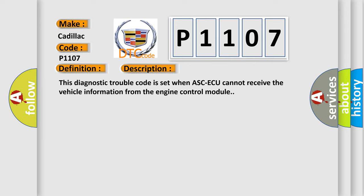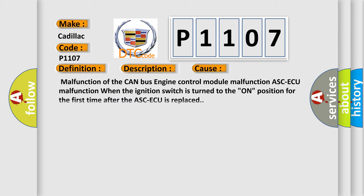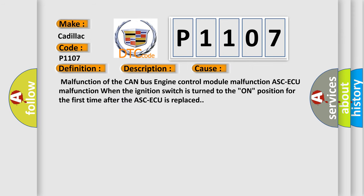And now this is a short description of this DTC code. This Diagnostic Trouble Code is set when ASCAQ cannot receive the vehicle information from the engine control module. This diagnostic error occurs most often in these cases: Malfunction of the CAN bus, engine control module malfunction, ASCAQ malfunction, or when the ignition switch is turned to the on position for the first time after the ASCAQ is replaced.